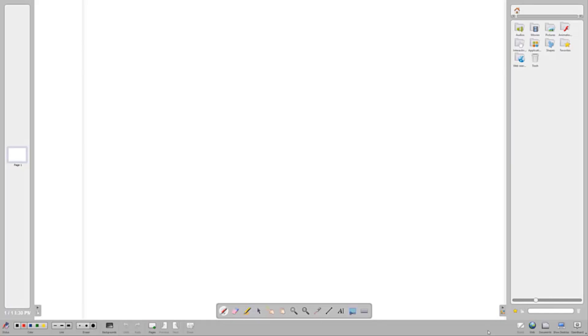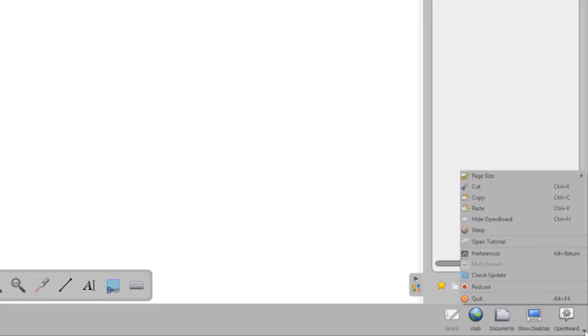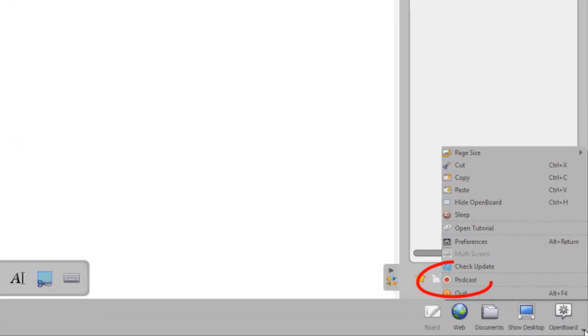The screen recording feature is called Podcast. To record your lesson, you must go to the OpenBoard menu in the upper right or lower right corner of the toolbar and select the Podcast option.